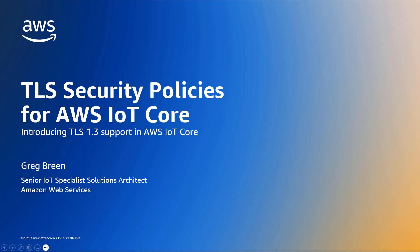Hello and welcome to this video on TLS Security Policies for AWS IoT Core. TLS Security Policies are a new feature in IoT Core that introduces support for Transport Layer Security version 1.3.